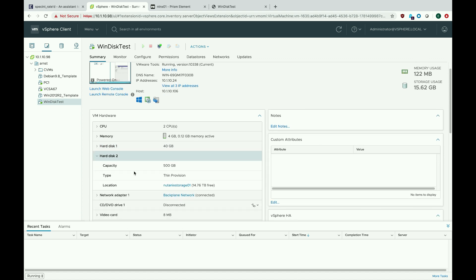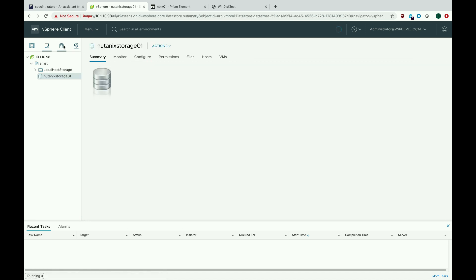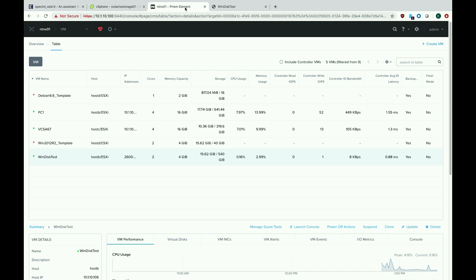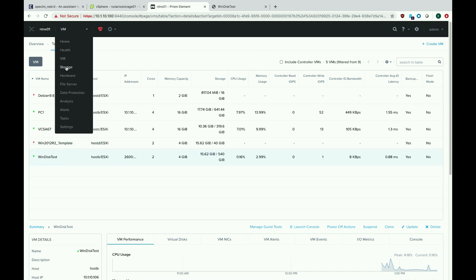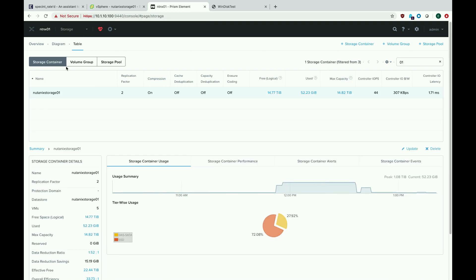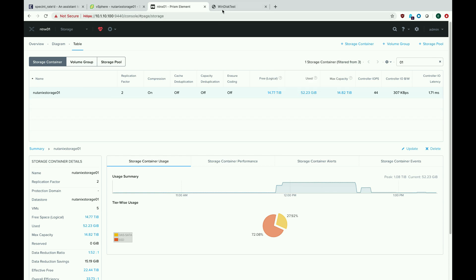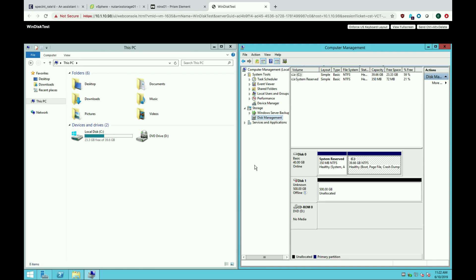There it is — 500 gigs, thin provisioned — and you can see storage usage does not go up. If we go back to the datastore, the storage space does not go up. If we go to the virtual machine, the storage space does not go up, and if we go to the storage view, the used storage space does not go up, because again we are thin provisioning.